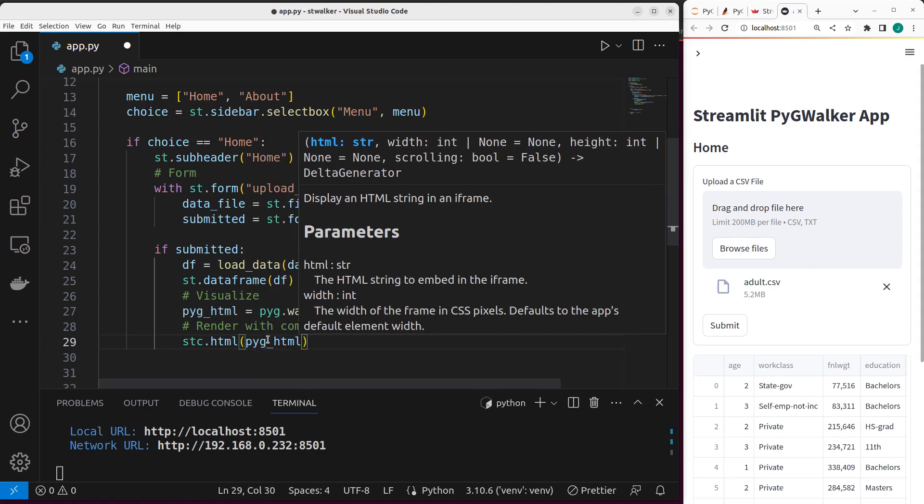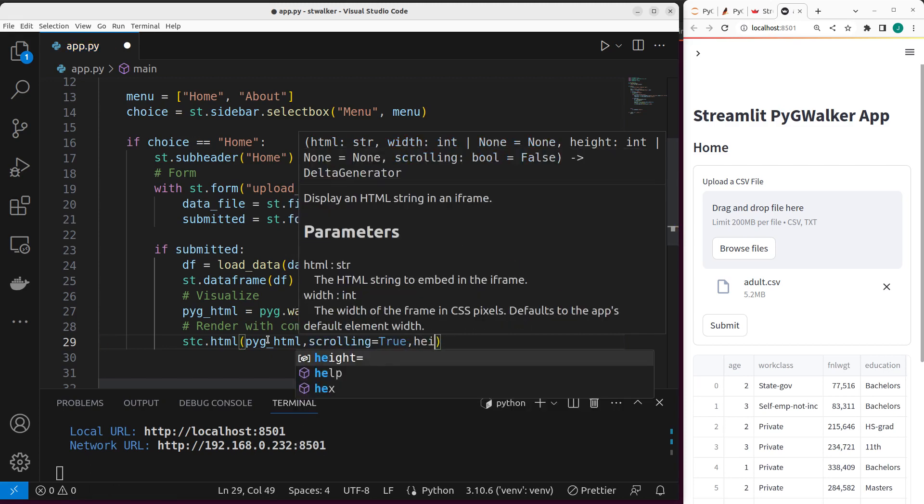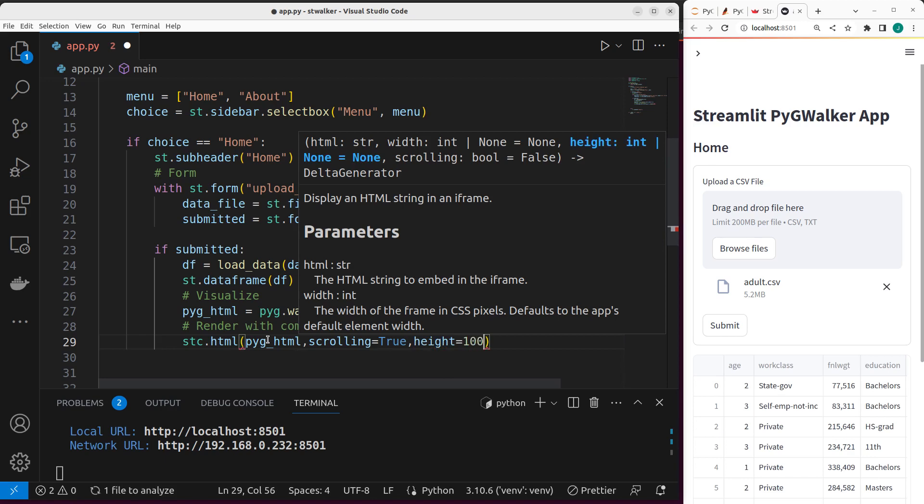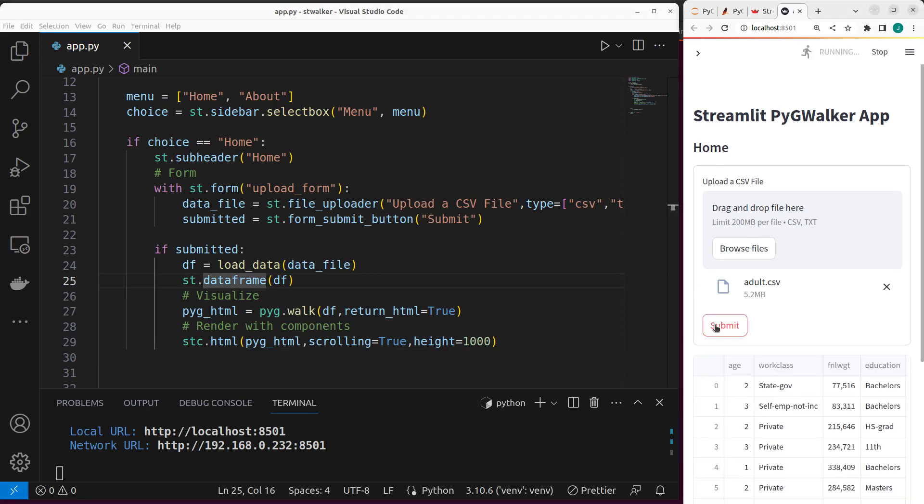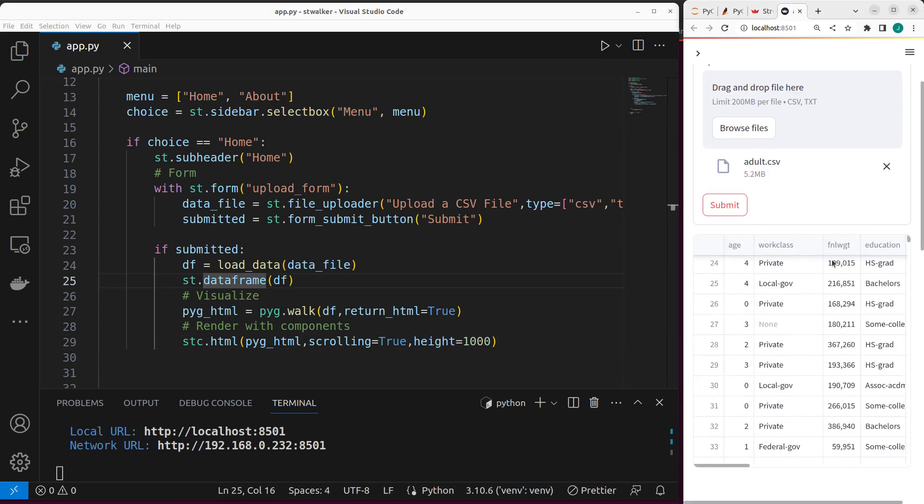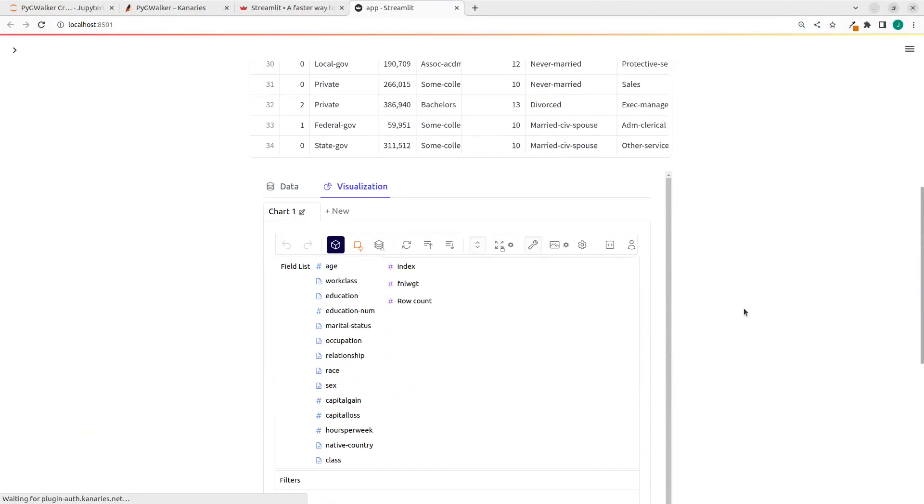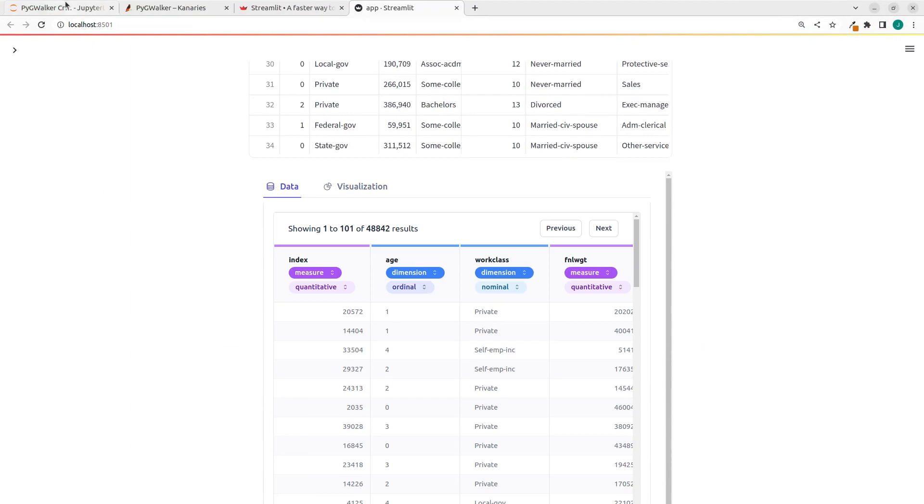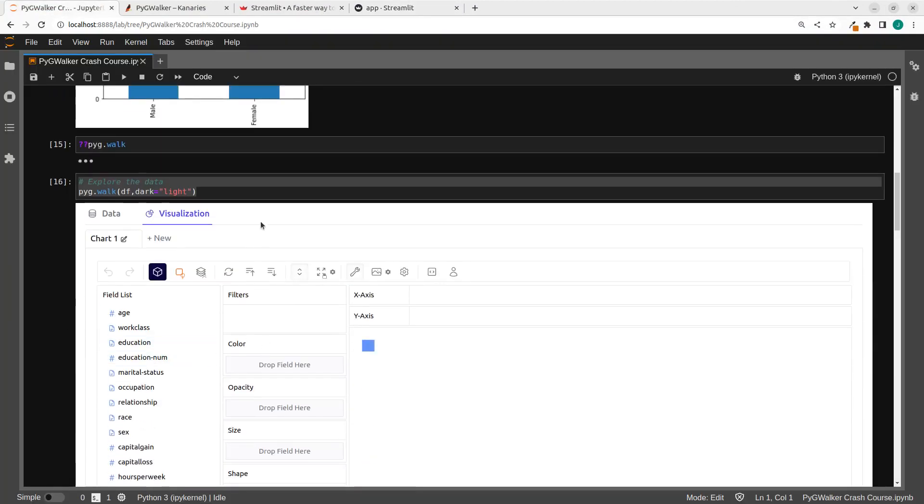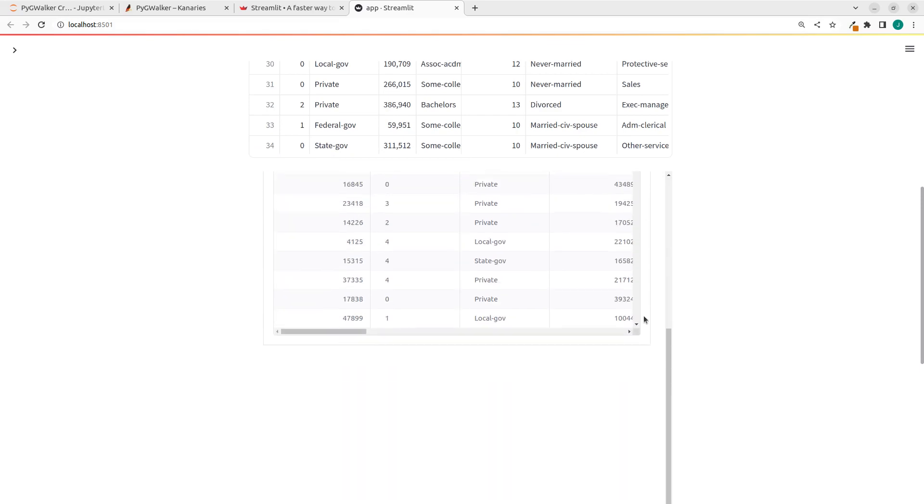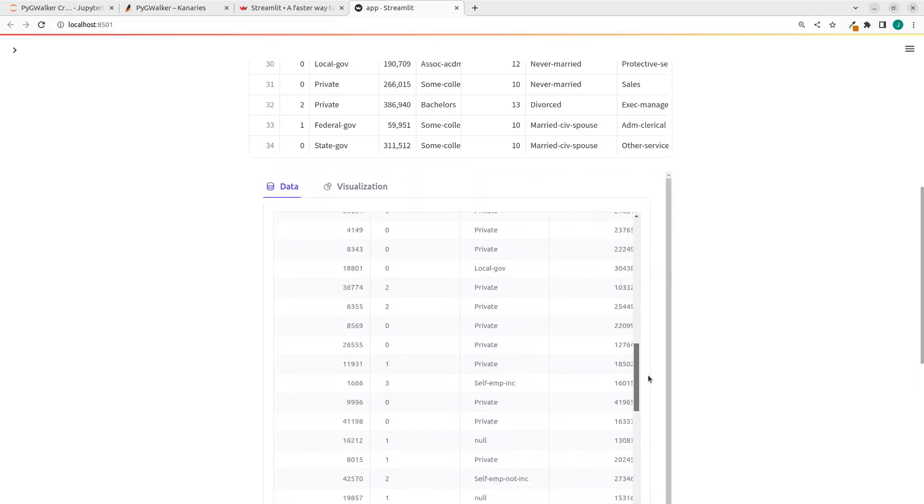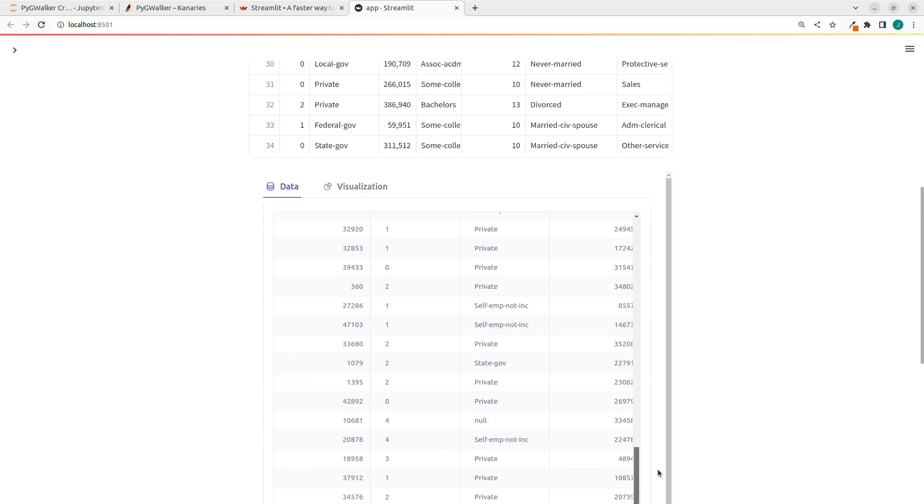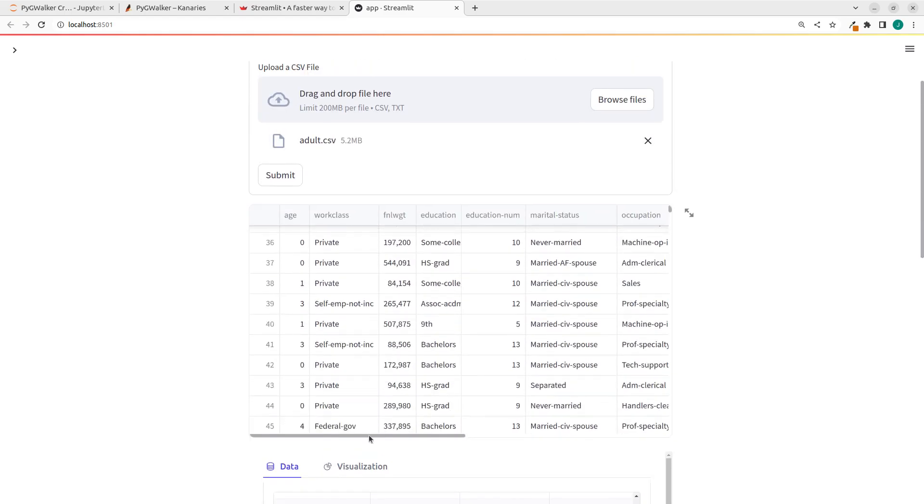So stc.html, then I can now pass in my data. So what I'm passing is my PygWalker HTML file. That is it. You can also specify some configuration. So scrolling, it's going to be true. And then I also want to specify the height. Now, once I save it, now we have it here. Everything is working. I click on it. So we have my data frame here. And if I scroll down, let me make it bigger. We automatically have our PygWalker visualization here, the one that we saw earlier on. Perfect. But if you see from here, it is bigger than what you're seeing from here. So how do we make it bigger?